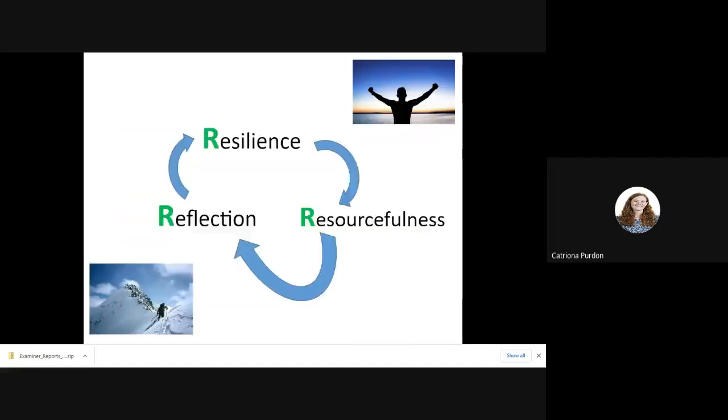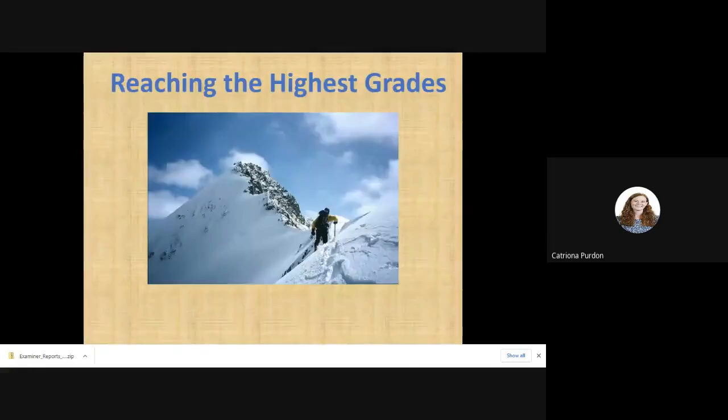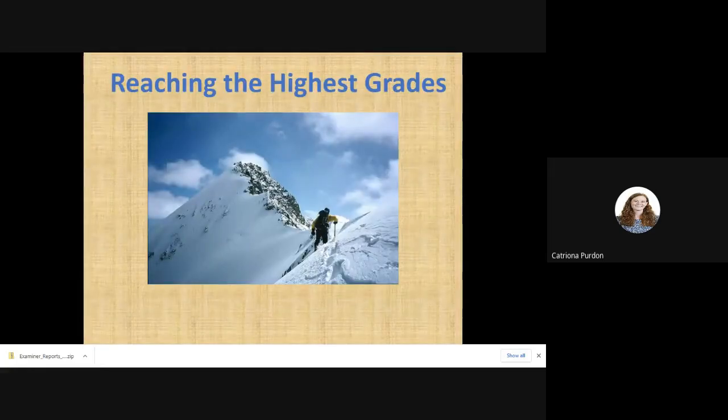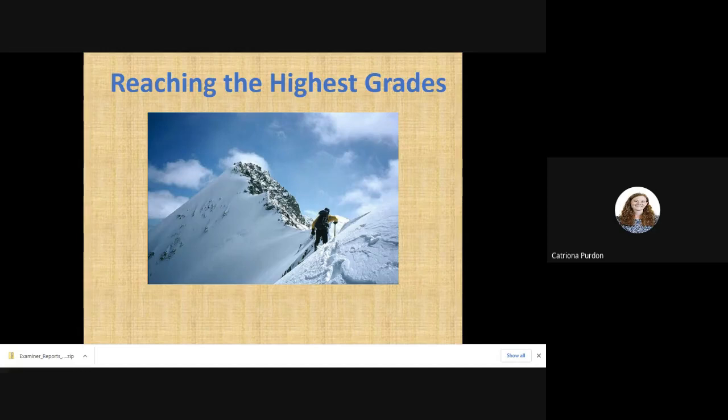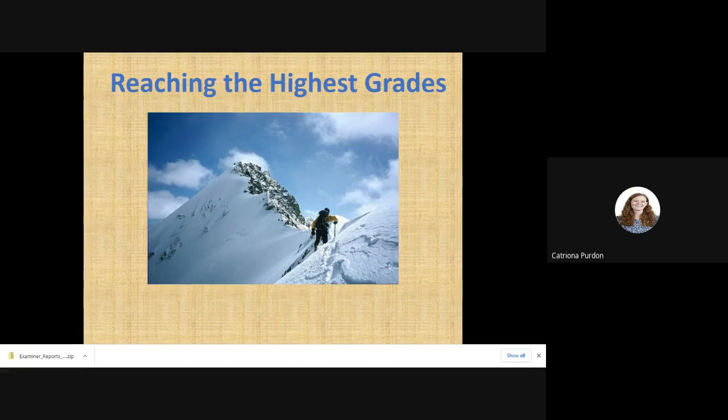So to start off with then, I'm sure quite a few of you might feel a bit like this at the moment, thinking I've got that aim of a 9, I've got that aim of an 8 or a 7, how do I get there? At the moment I'm on a 5, I'm on a 4, I'm on a 6, what do I do to turn that into a 7, an 8, or a 9?